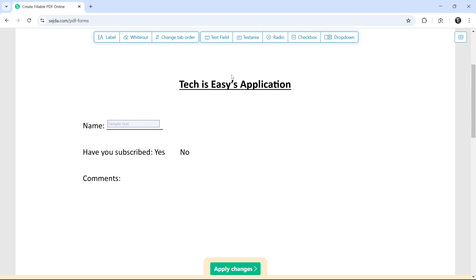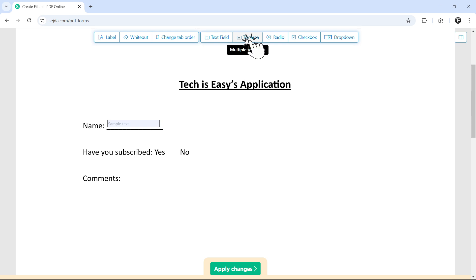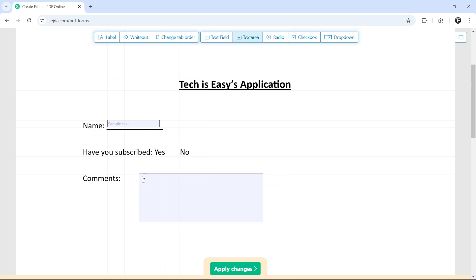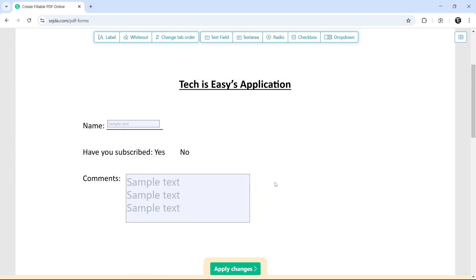The same way, we can add different types of boxes. The second one is Text Area. So this is for a paragraph type answer. So if I click on this, then as you can see, it's a much larger text box. So I can put this next to comments and it's ready.